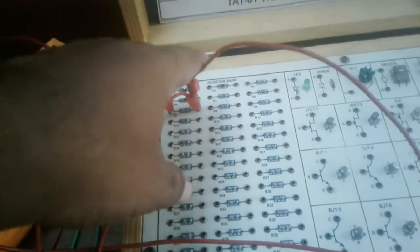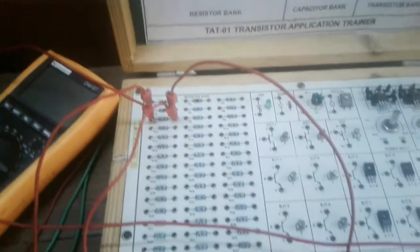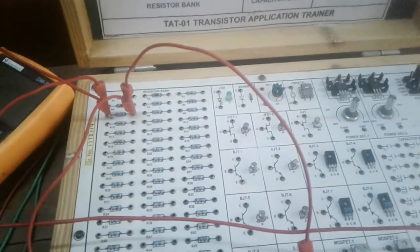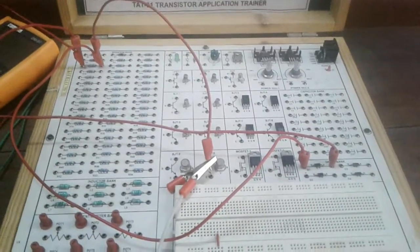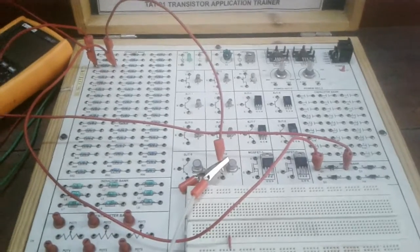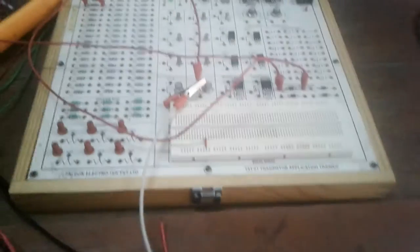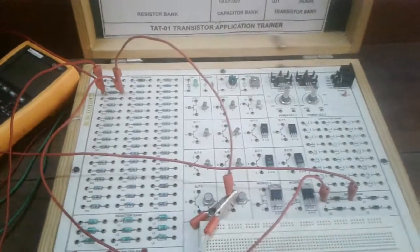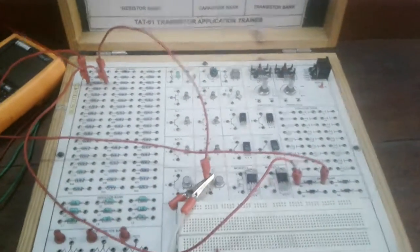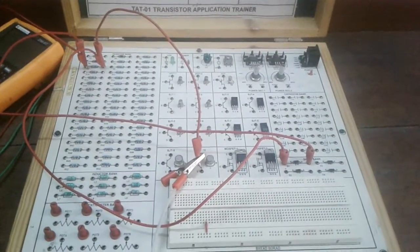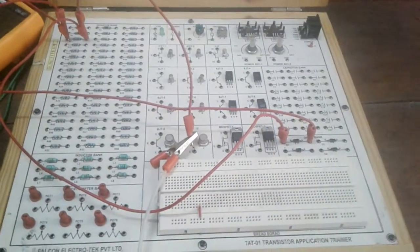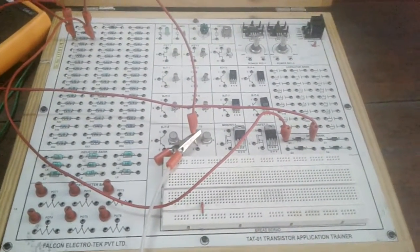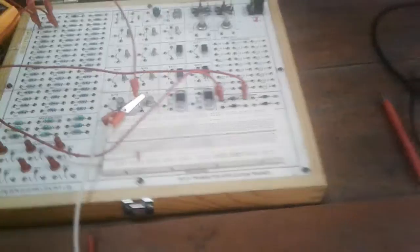So across the resistance we are getting the output of the rectifier. Now we have connected the CRO probe to the output resistor or load resistor. Now we will observe the output voltage or output waveform of this rectifier circuit.